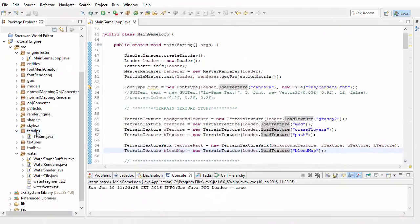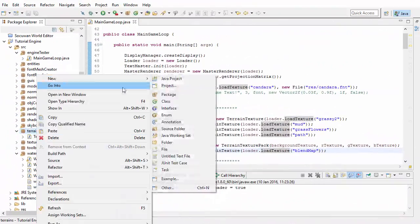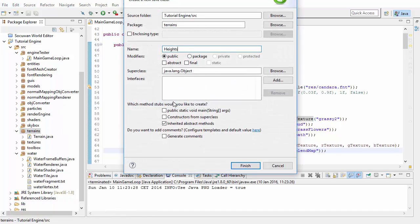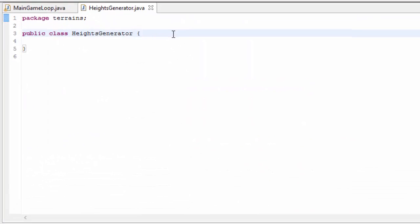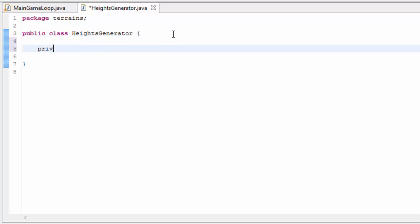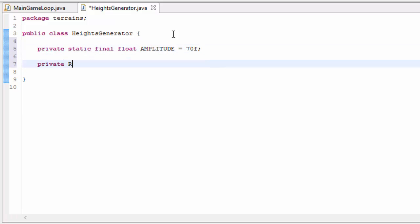So let's jump into the code. The first thing we're going to do is create a new class in the Terrains package called HeightsGenerator, and this is going to handle all of the terrain generation. The first thing I'm going to define is how high or low the terrain can be.